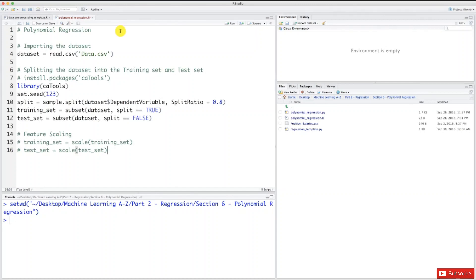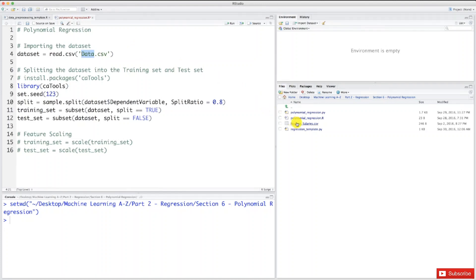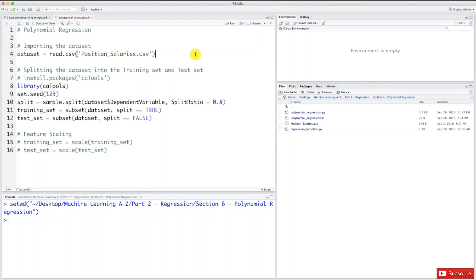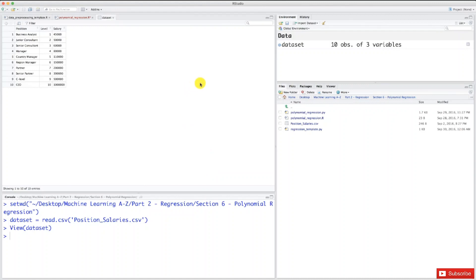Now we just need to change a few things. First, we need to change the name of the dataset. It's not data here - that was the preprocessing part. Now in this regression part, the dataset name is position_salaries. Let's select this line and execute to have a look at our dataset.